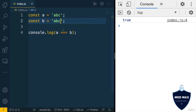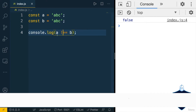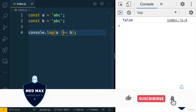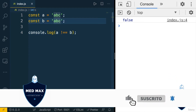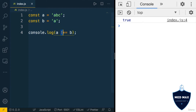I could also use the inequality operator like that — exclamation mark and two equal signs (!==). Now I'll get false, because a is actually equal to b. But if I change the value of b back to, for example, 'a', I'll get true, because now a is not equal to b.